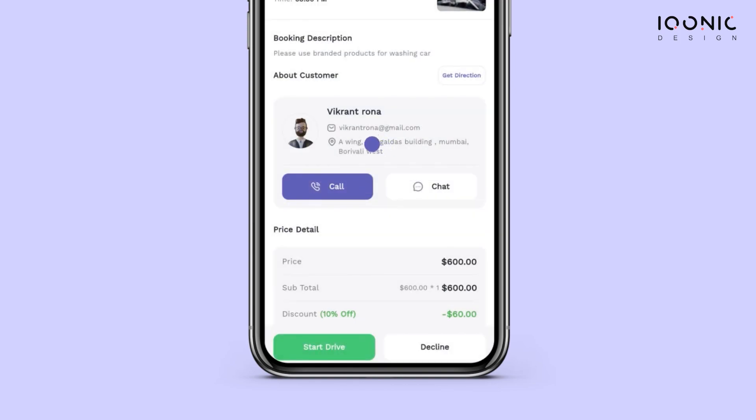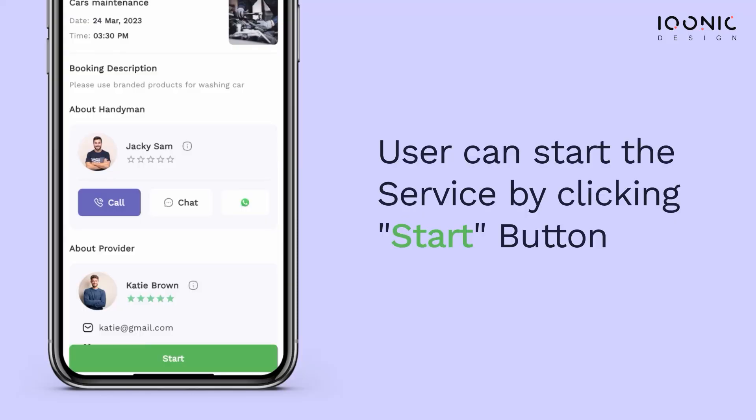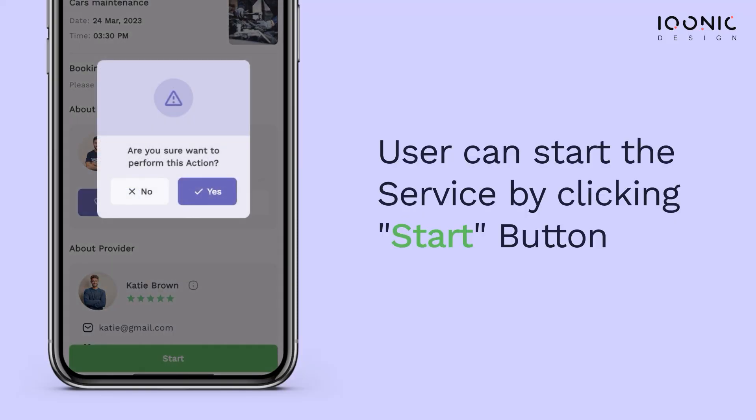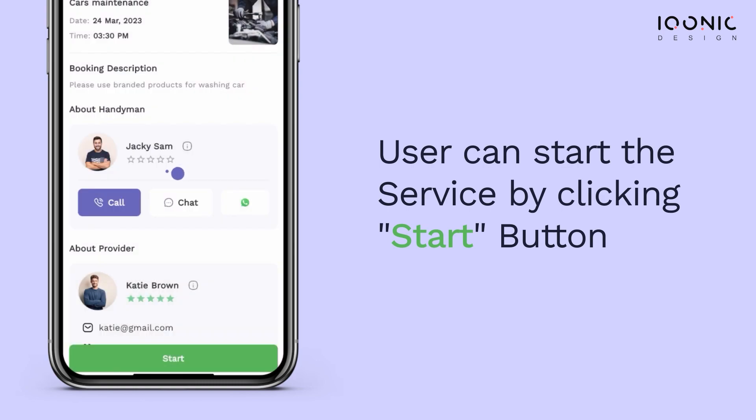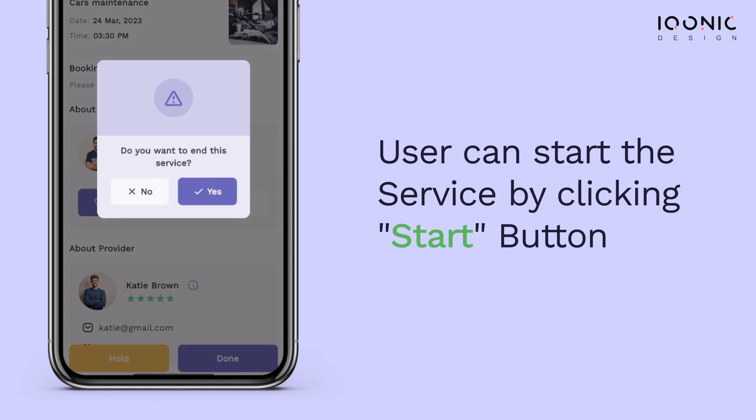On the scheduled date and time, the handyman would travel to Vikran's location following directions via the inbuilt map in the app. To know more about this feature, check our handyman app tool video linked in the description. Upon arrival, Vikran would simply hit 'Start Service' in the app.